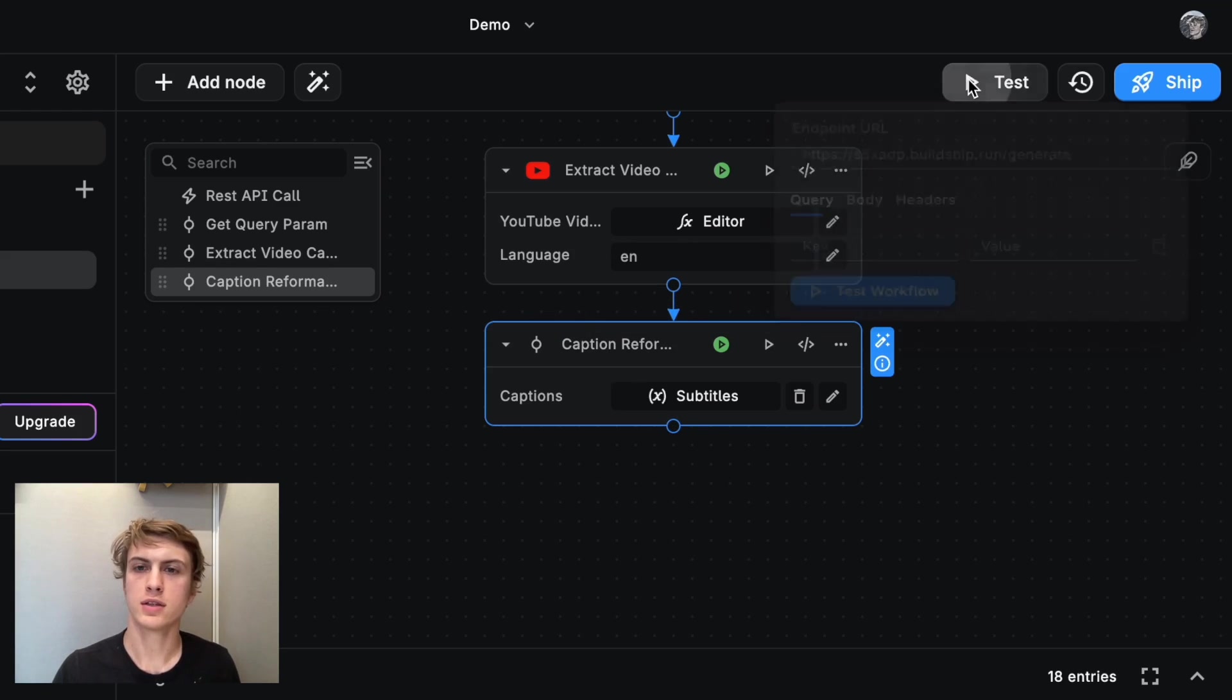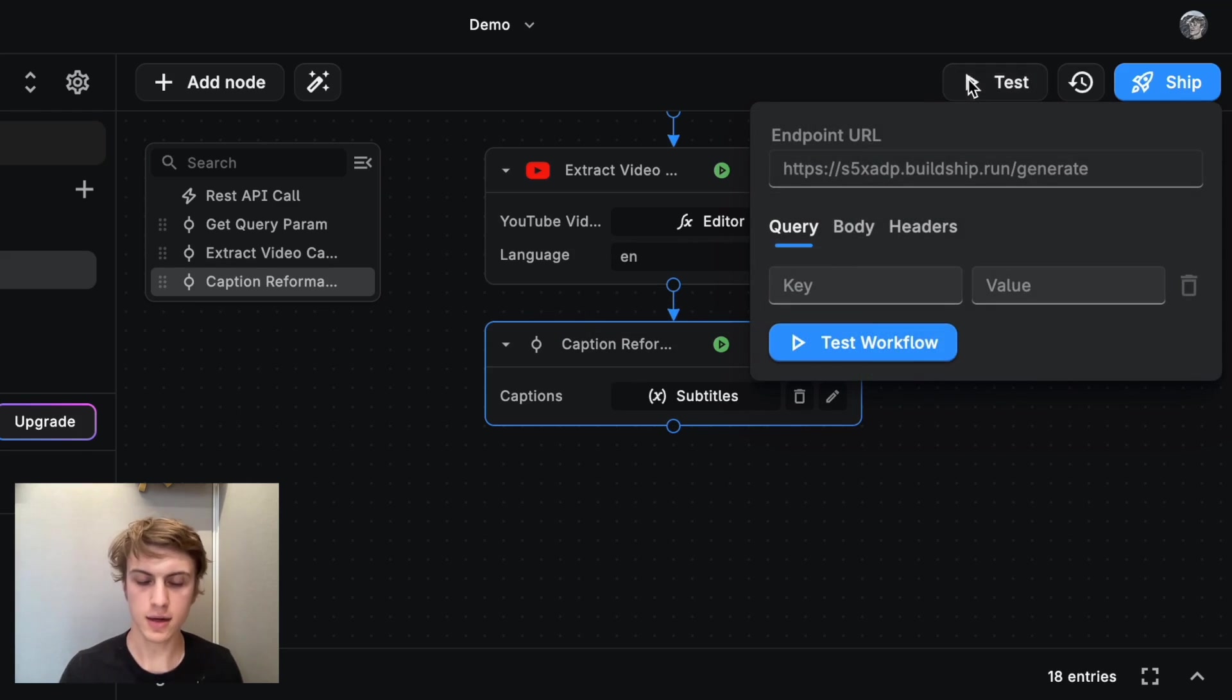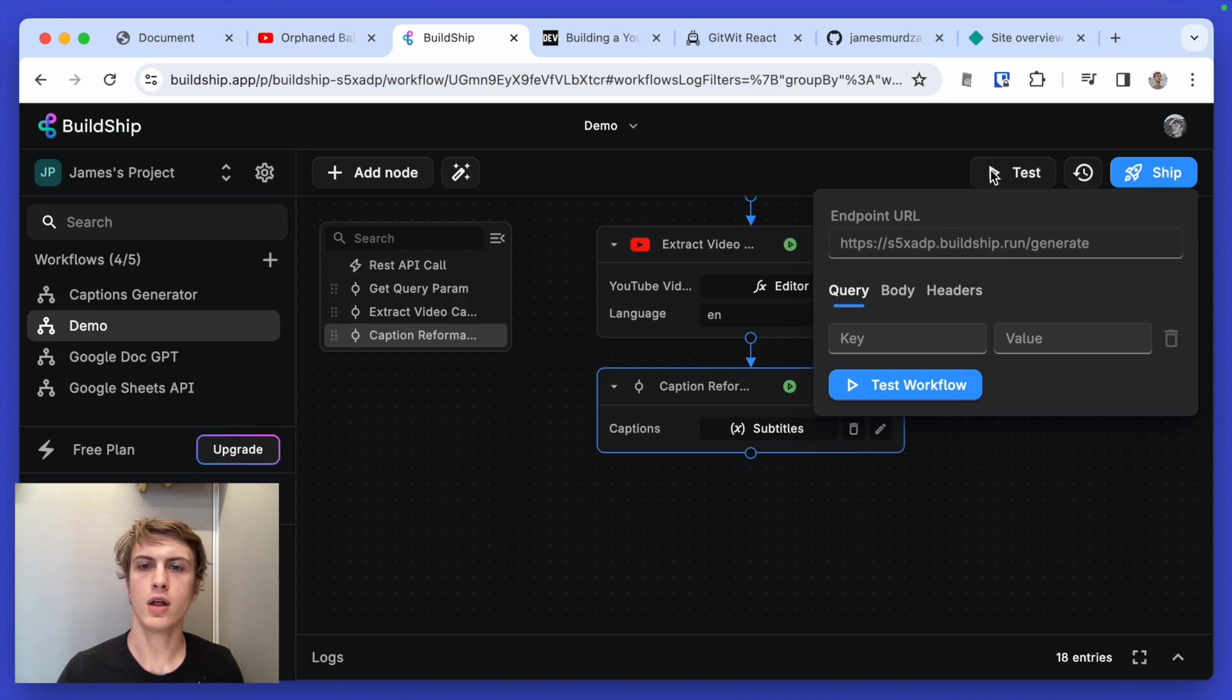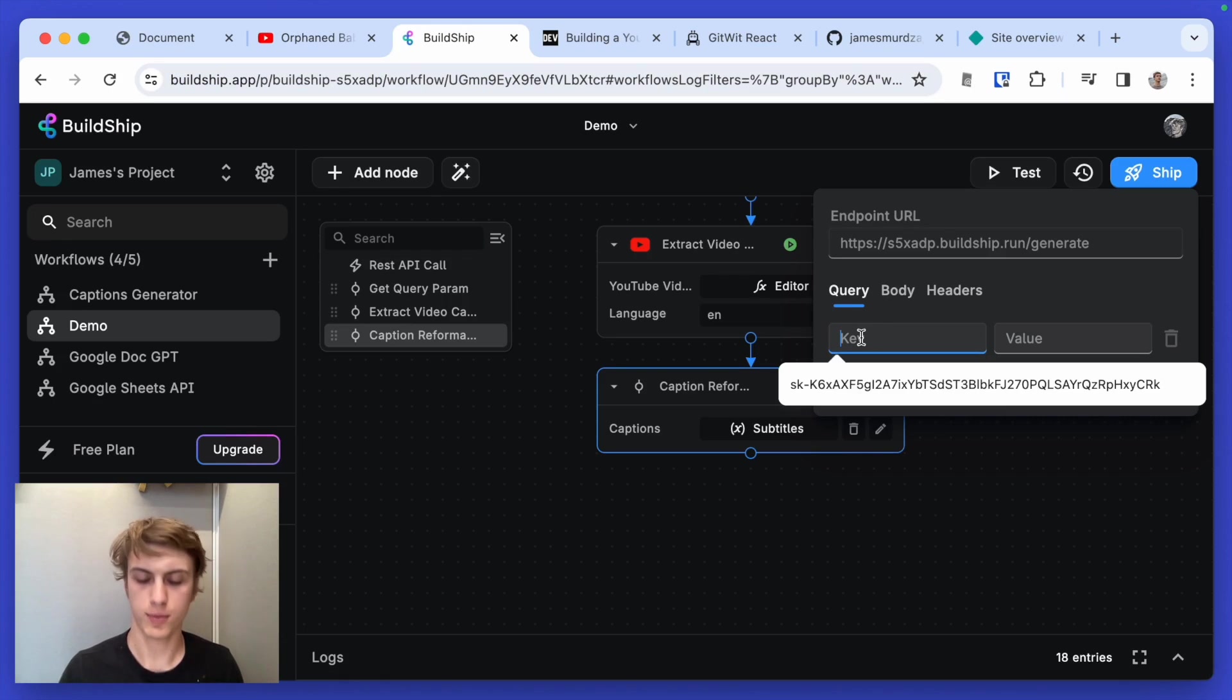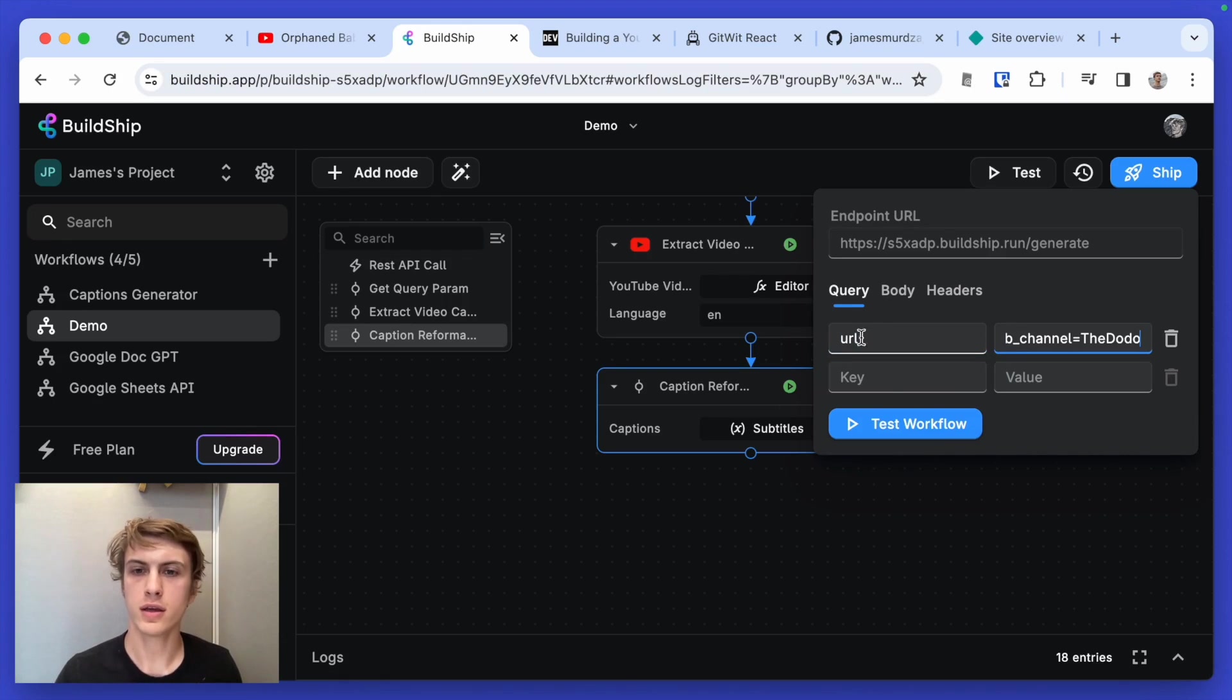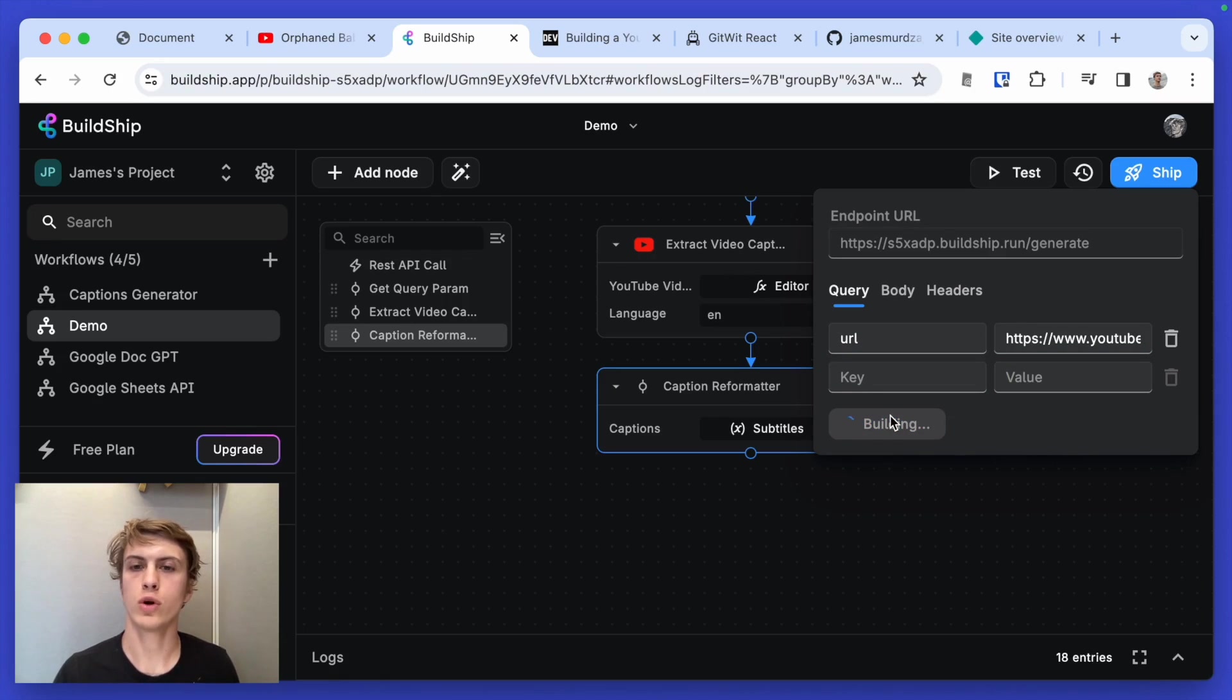And I'm going to click test again, and I'm going to go get that URL and put in URL here. So I can test the whole workflow again.